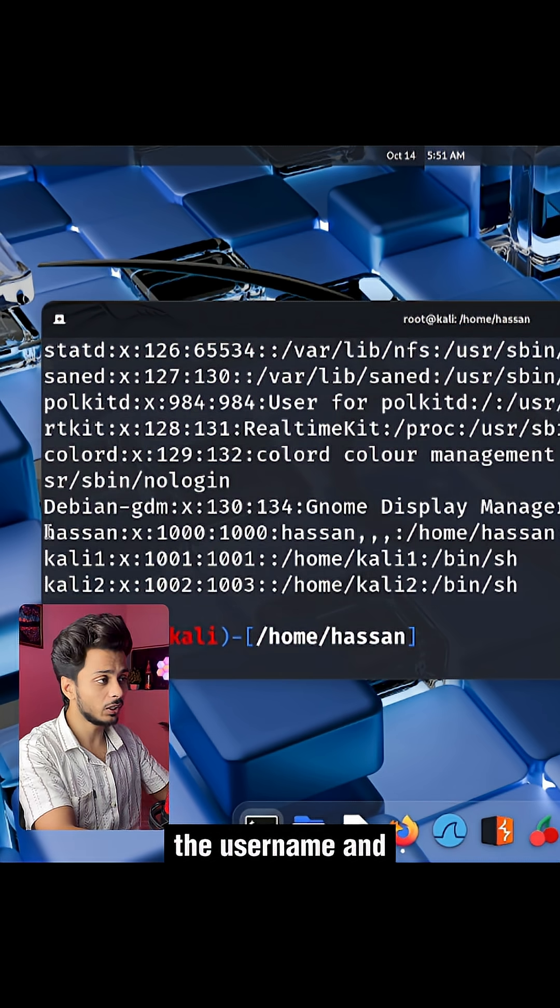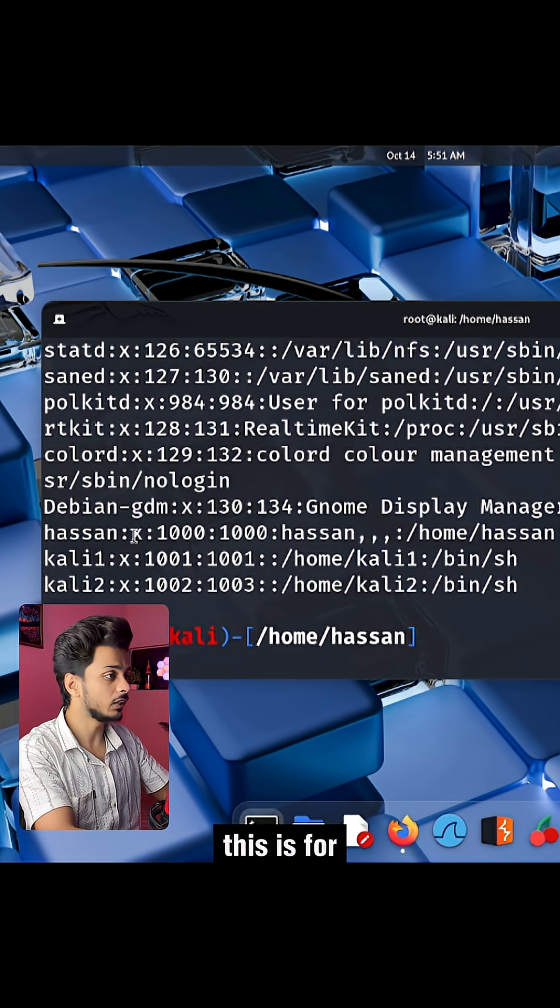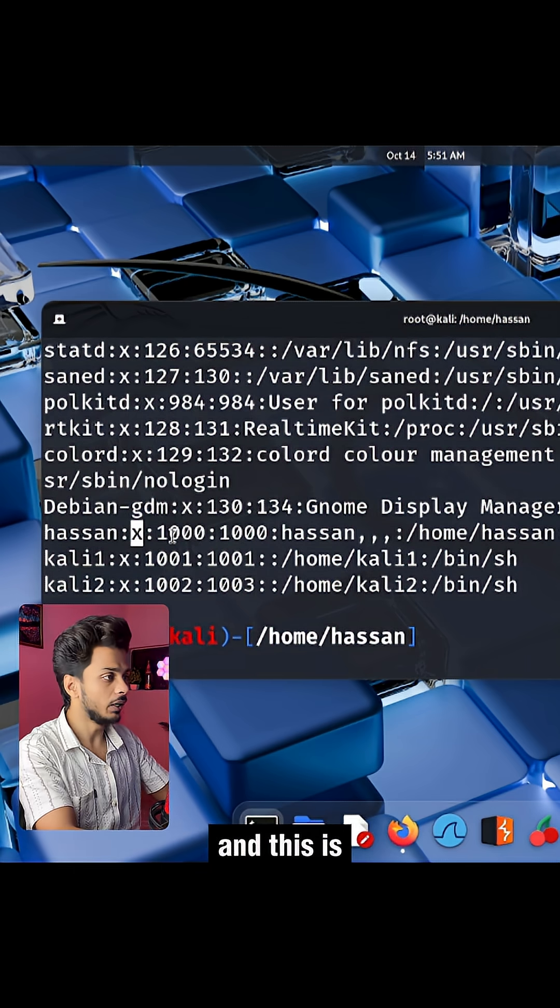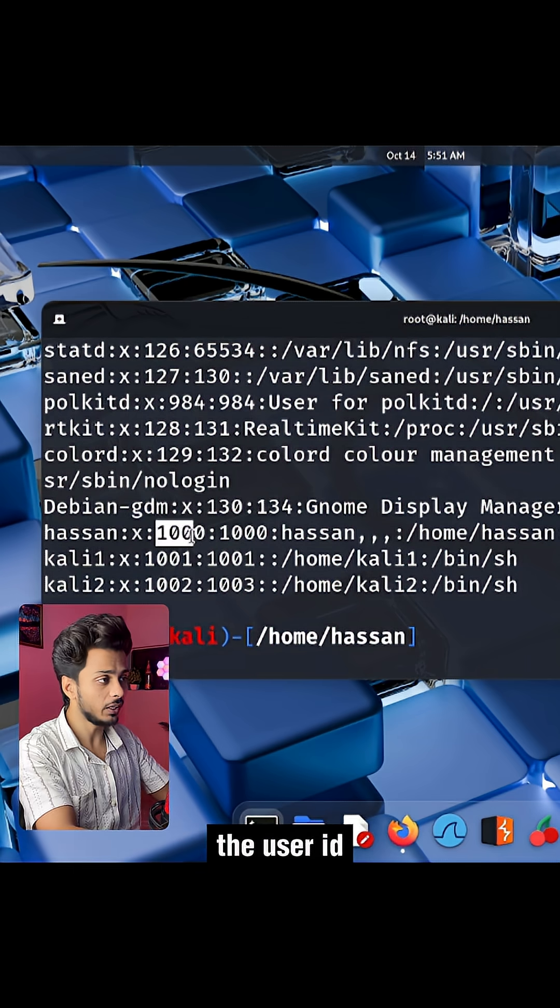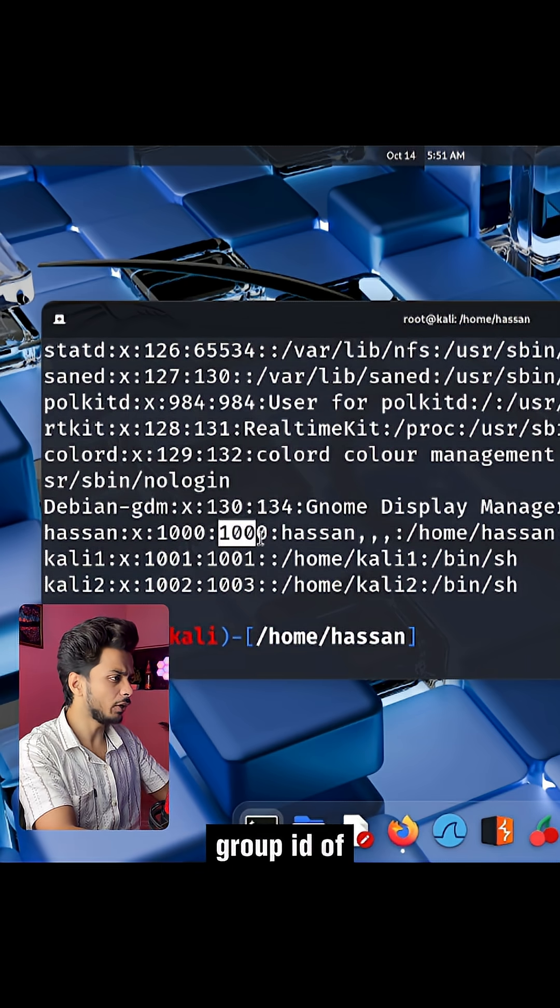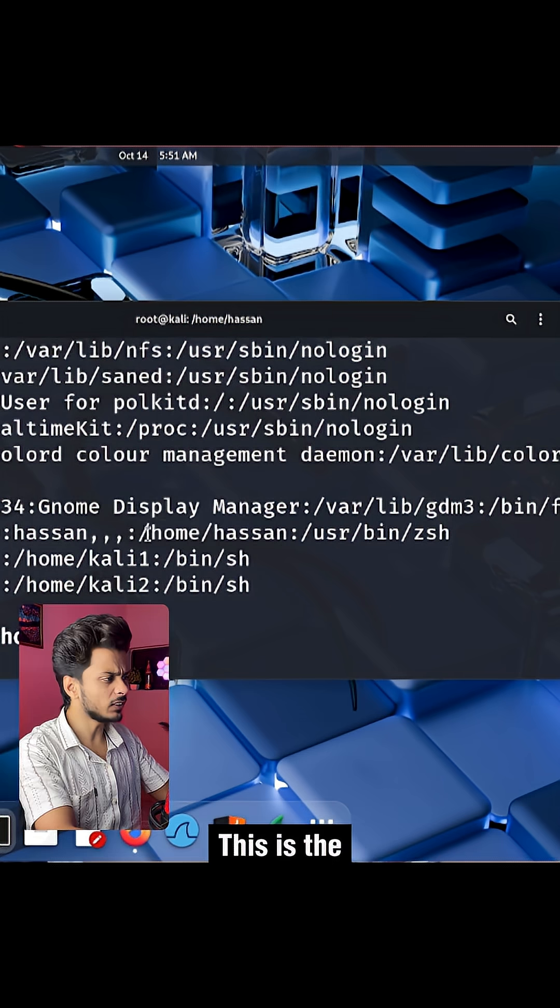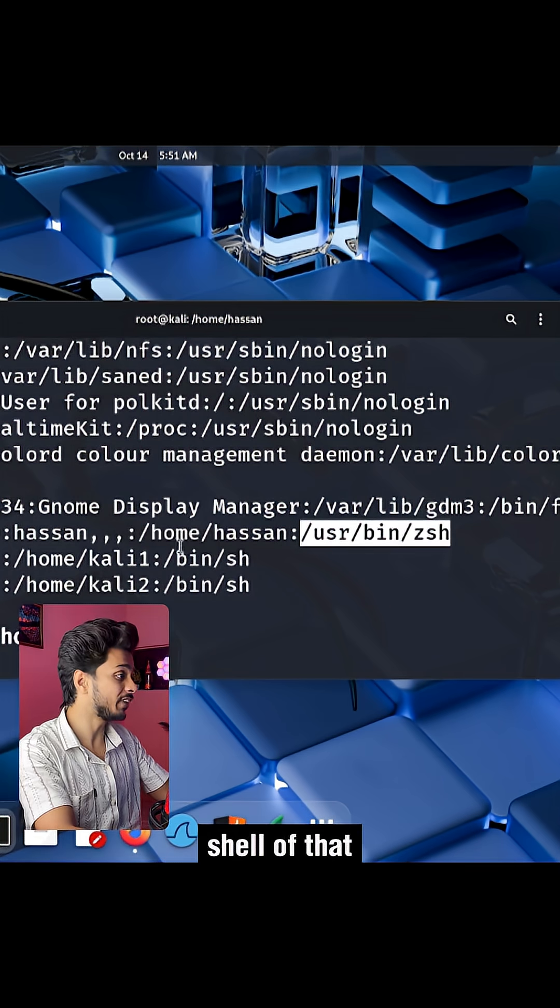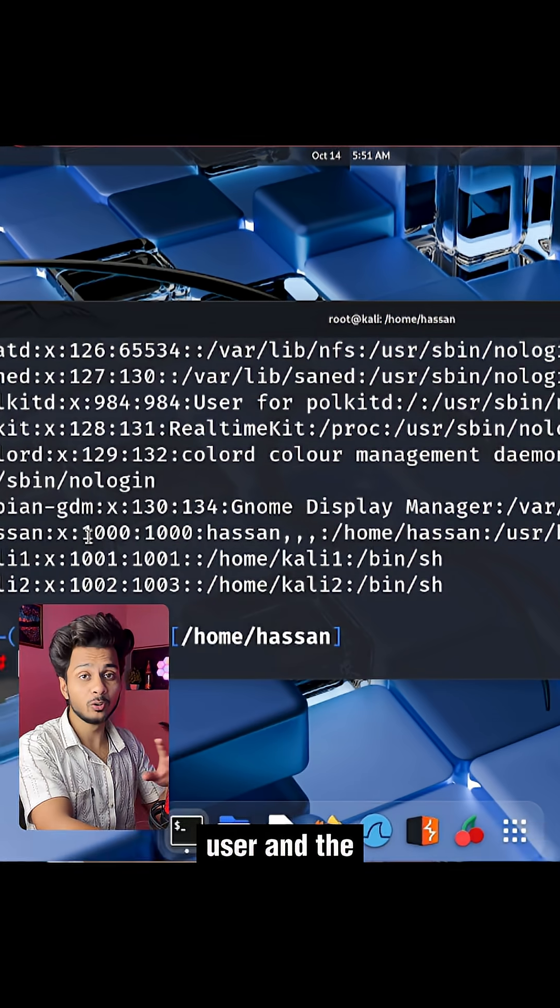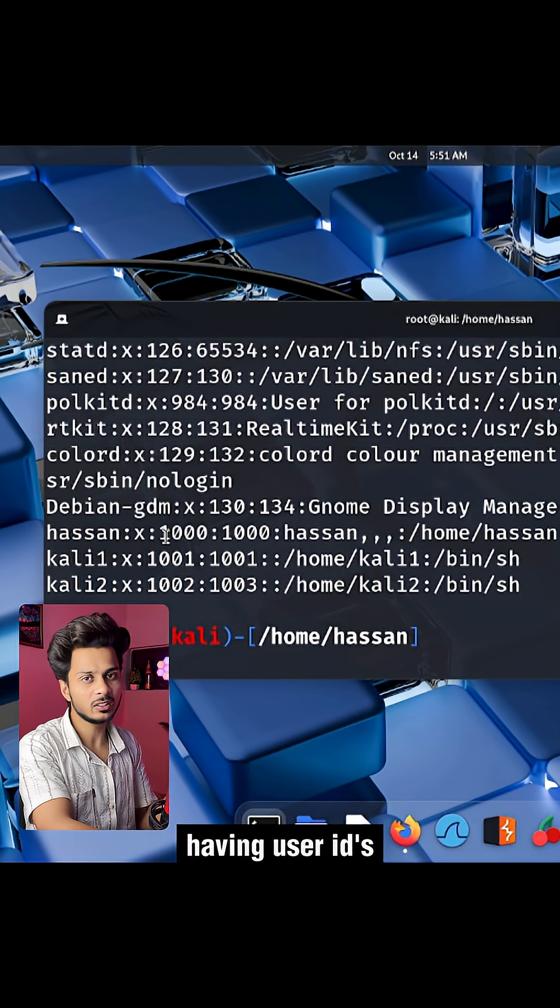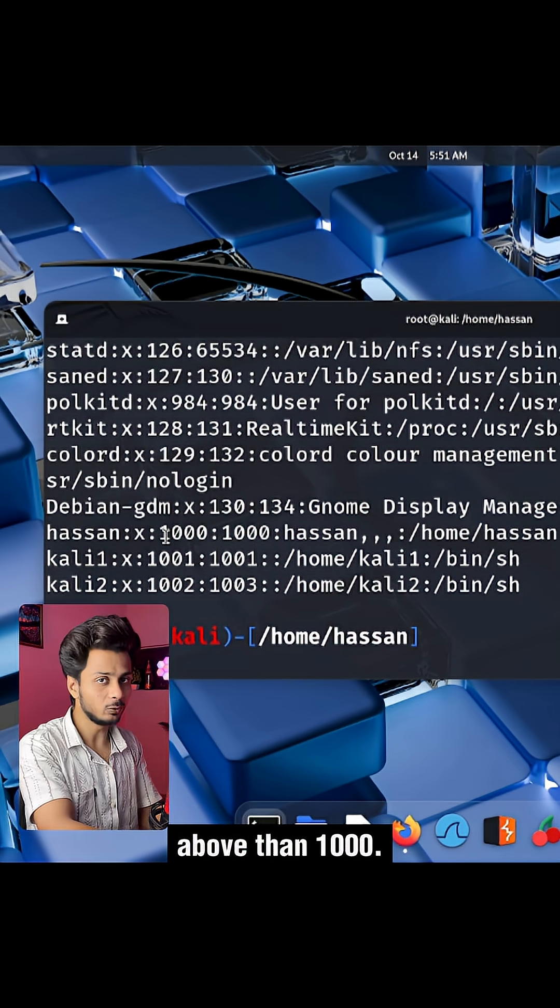So this is the username and this is for the password x, and this is the user ID of the user. This is the group ID of the user. This is the home directory and this is the shell of that user, and the users who are having user IDs above 1000.